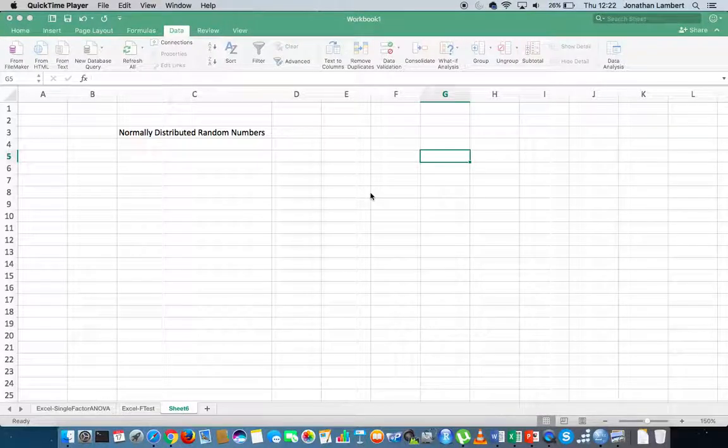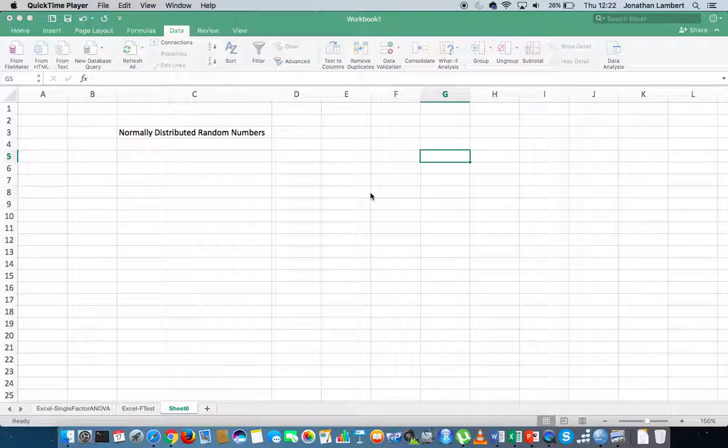This is Jonathan Lambert with the Mathematics Development and Support Service at the National College of Ireland. This short video is going to detail how to generate a set of random numbers in Excel using the data analysis tool pack.